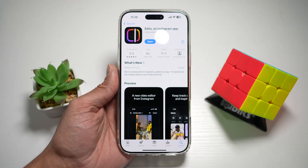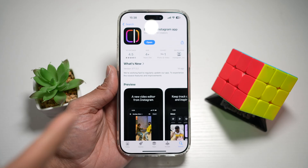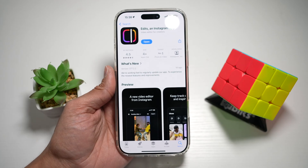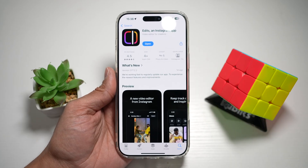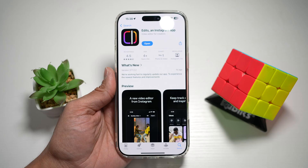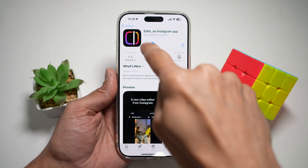First, you want to go ahead and open up the App Store or Play Store. You want to search for the Edits Instagram app. Here you want to make sure that it's been updated to the latest version. Once updated, go ahead and open the app.